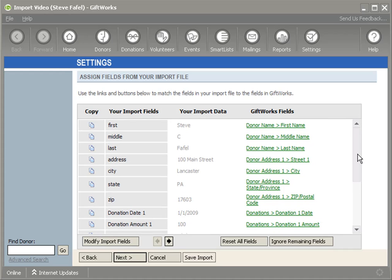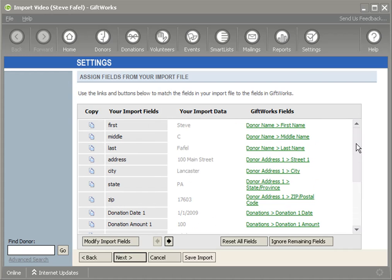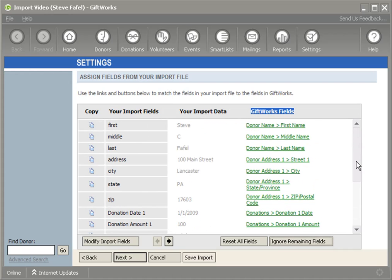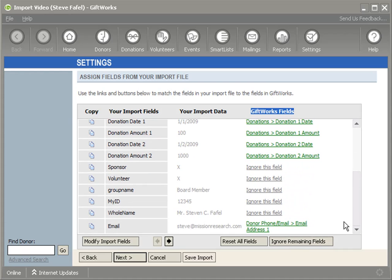So you'll see that I've mapped all my fields. I've taken the fields that exist in my Excel file and mapped them to a place that they need to go in GiftWorks. You can click the Ignore Remaining Fields button to ignore a number of fields. If I wanted to reset all these fields, I could go ahead and click the Reset button, and then I can save my import using the Save Import Configuration button.